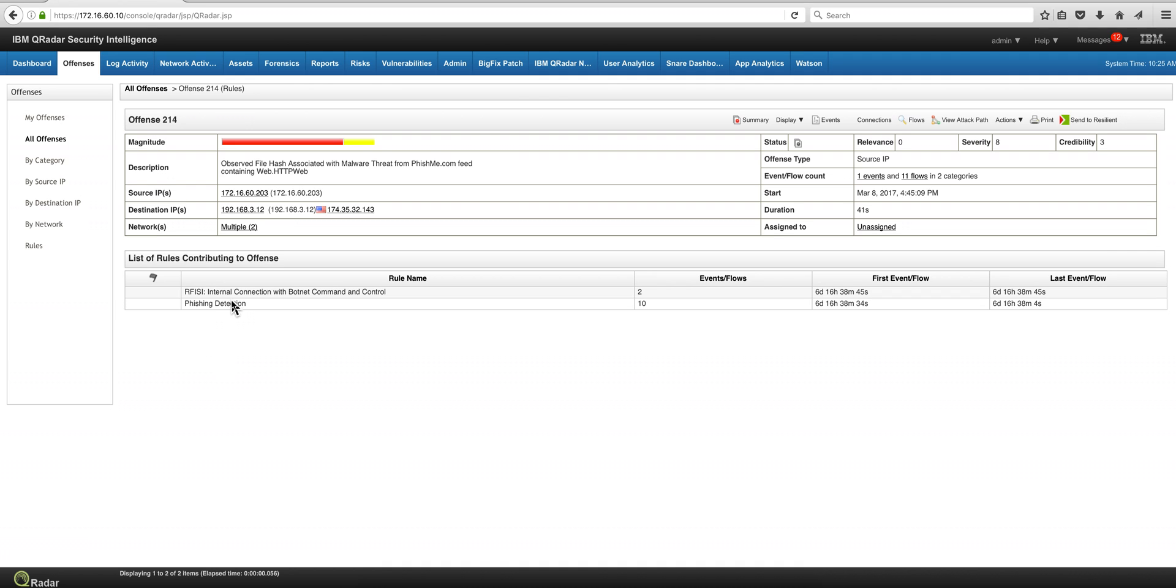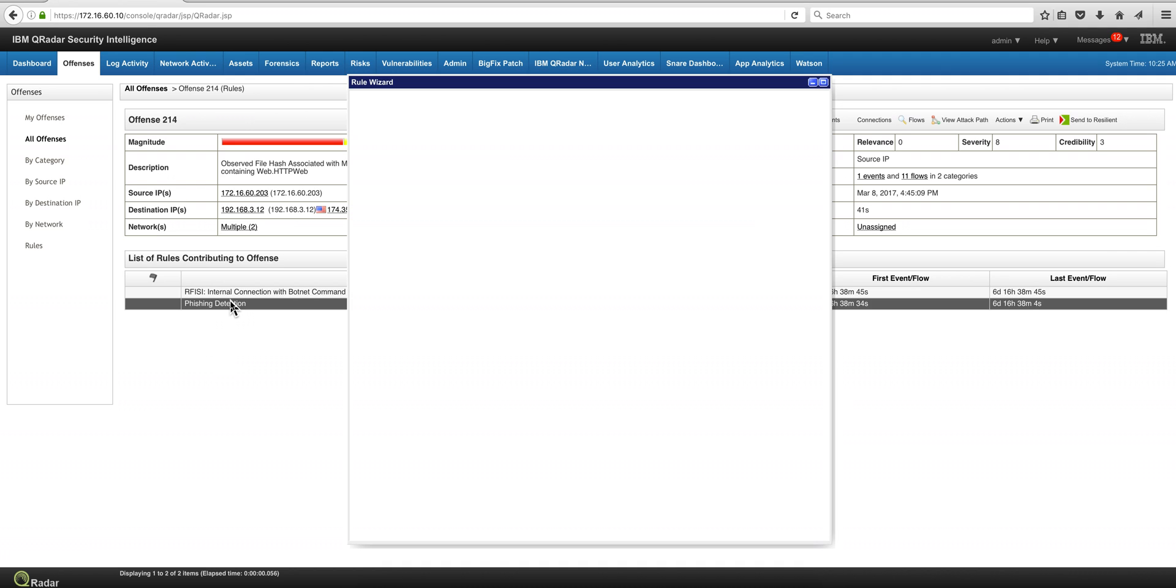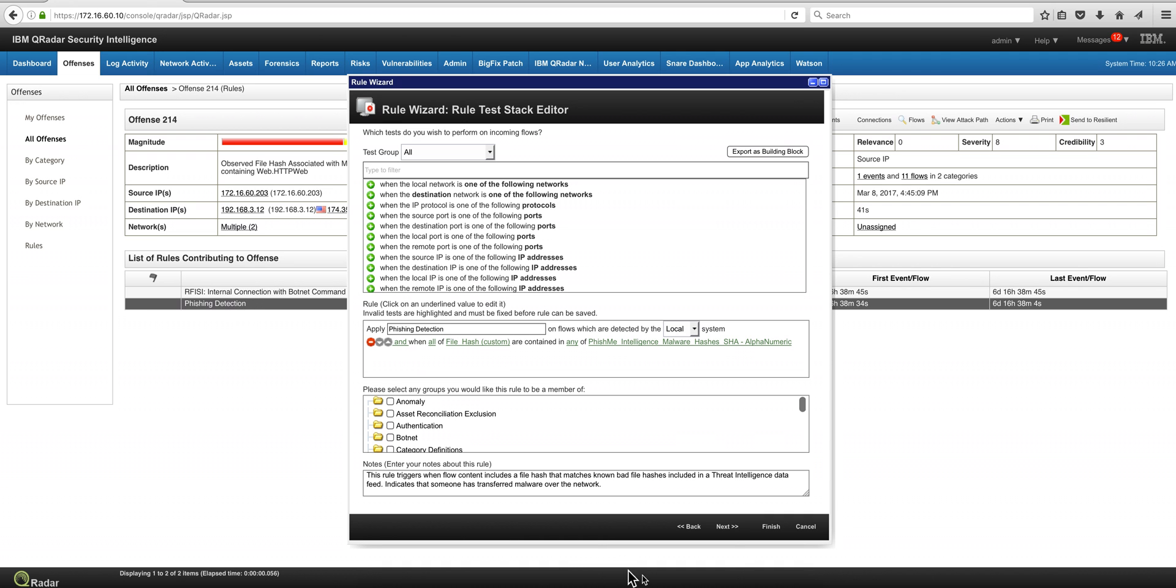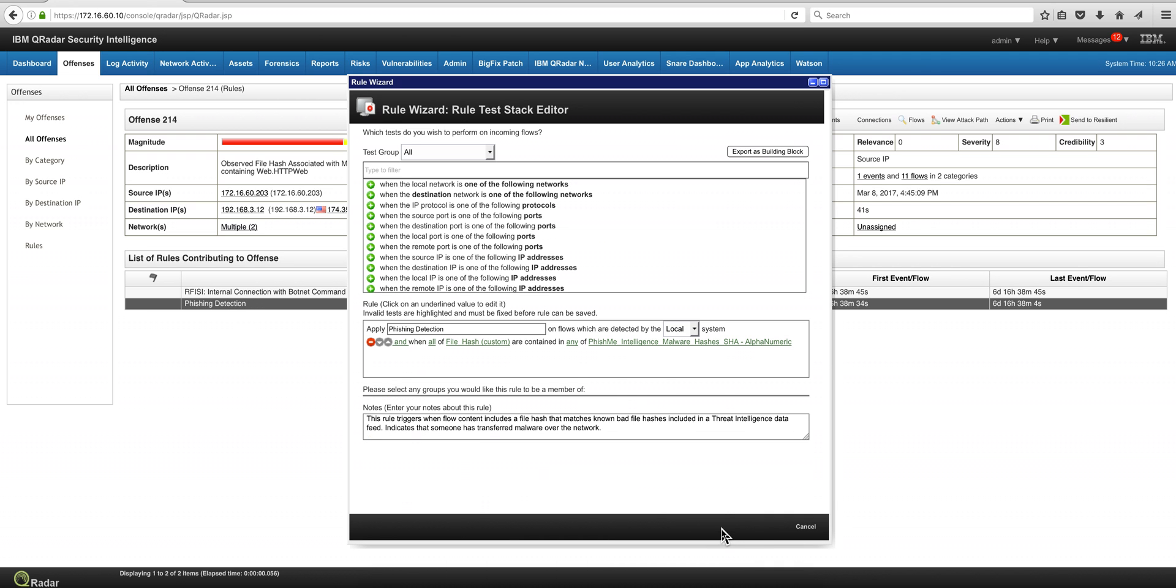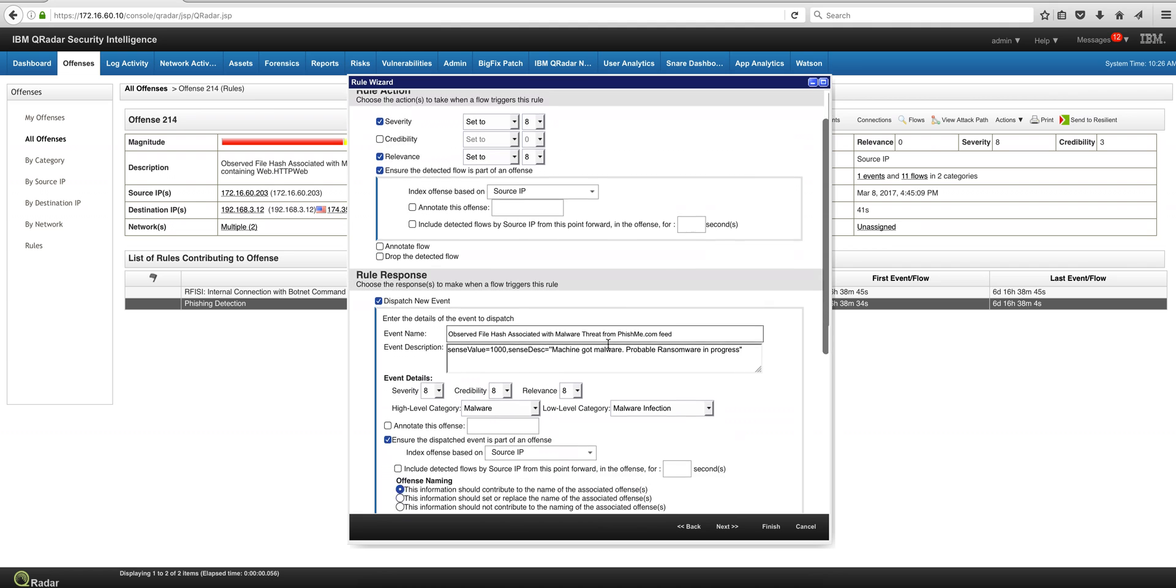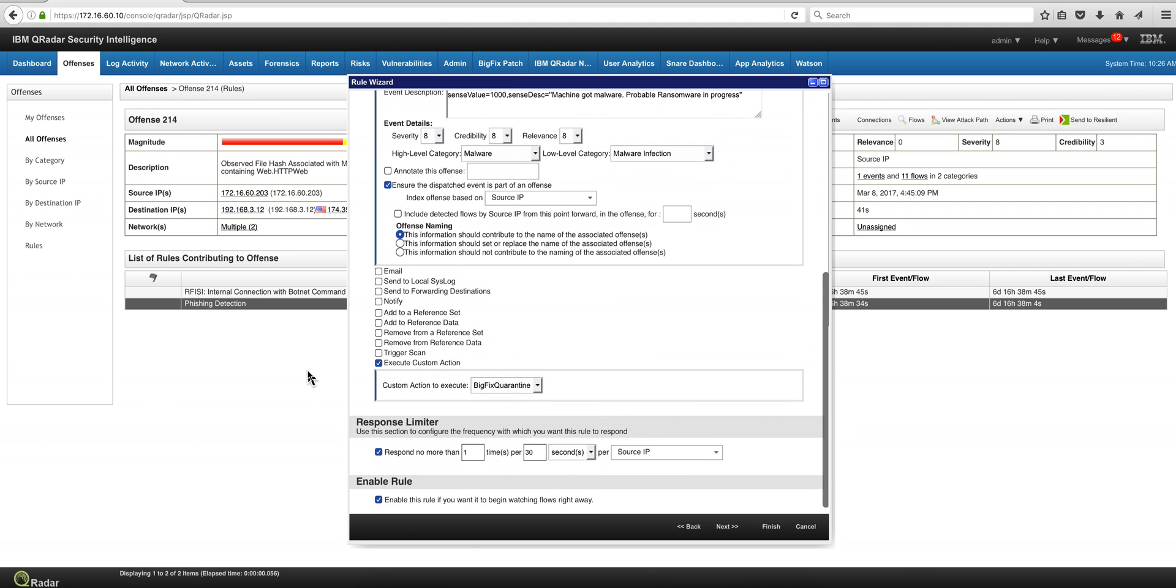In the previous video we showed how when the phishing detection offense fires, we actually have a custom action script that gets triggered, and we showed it in here.